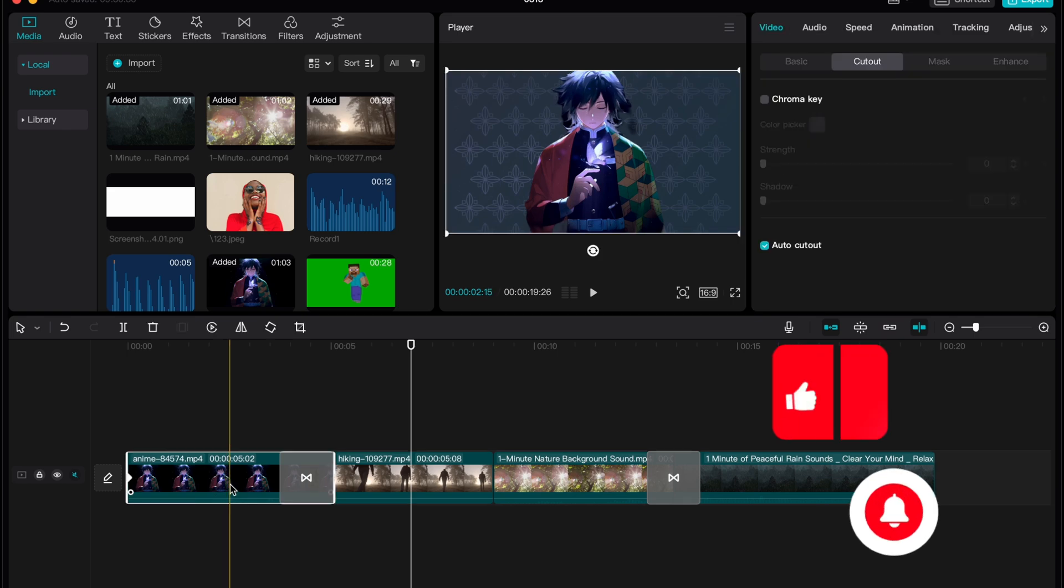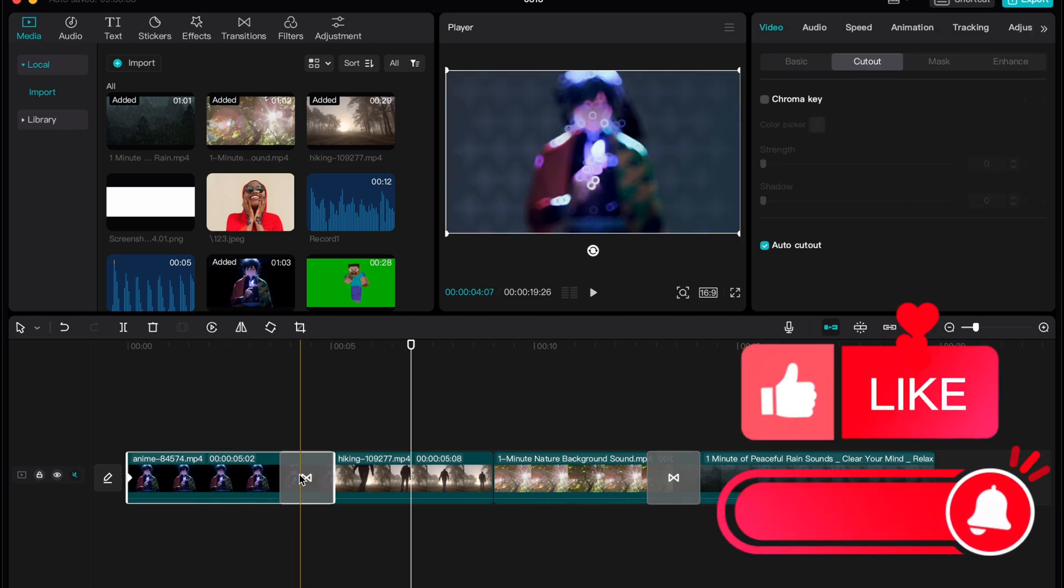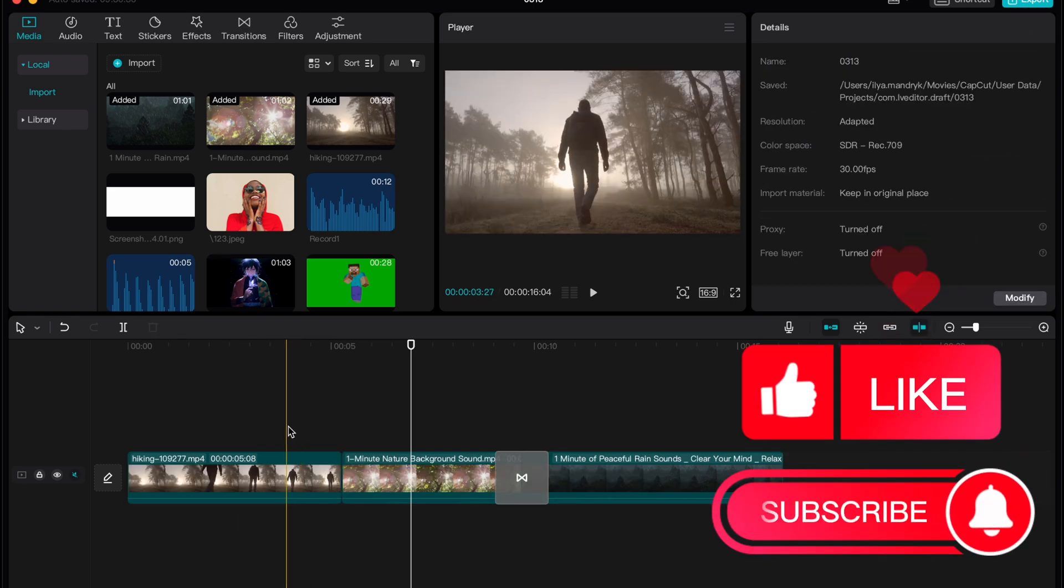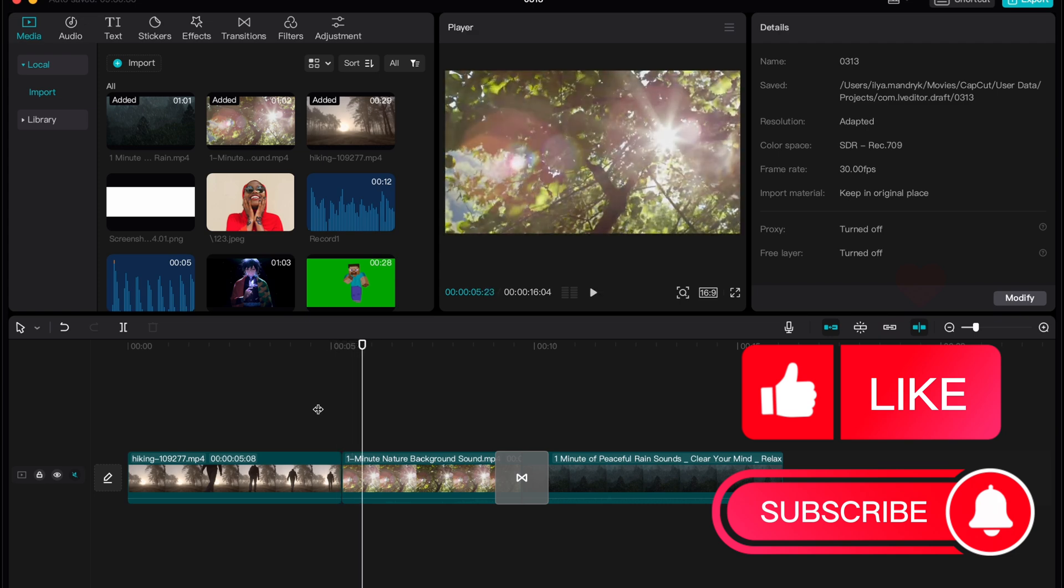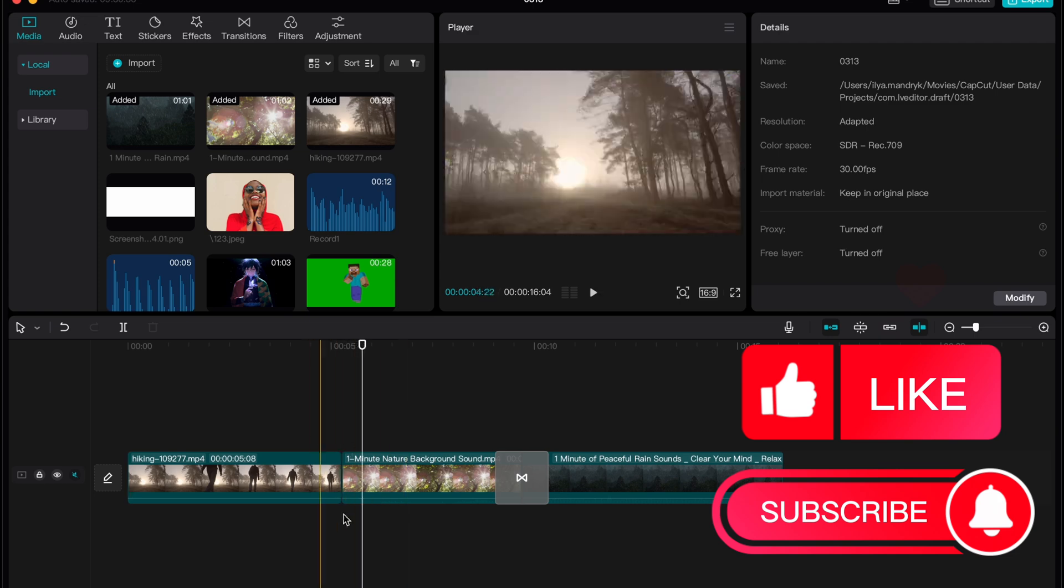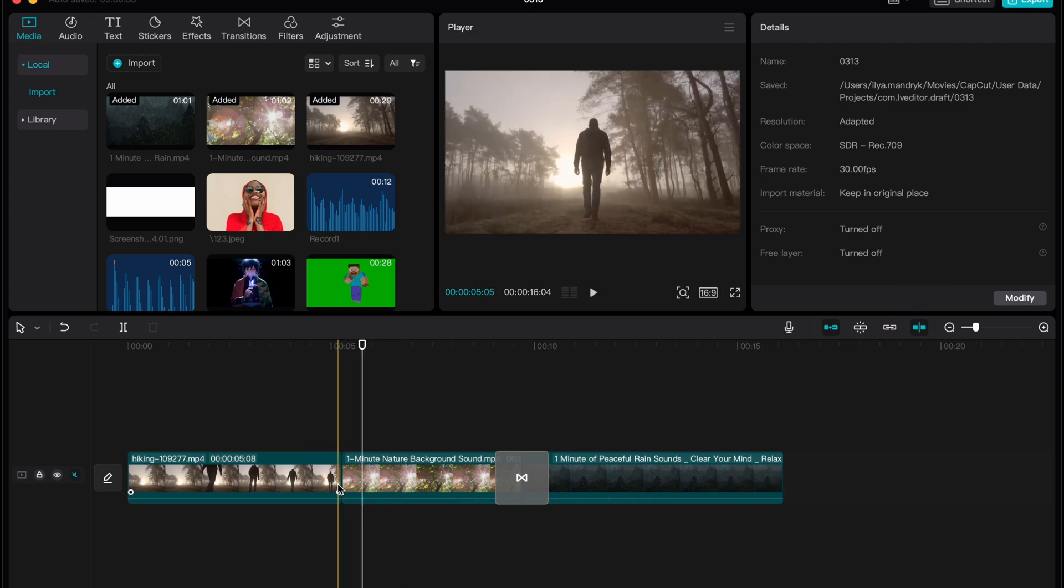In order to show the process I created this small project so I have some videos here and what if we need to add the transition between these two videos.